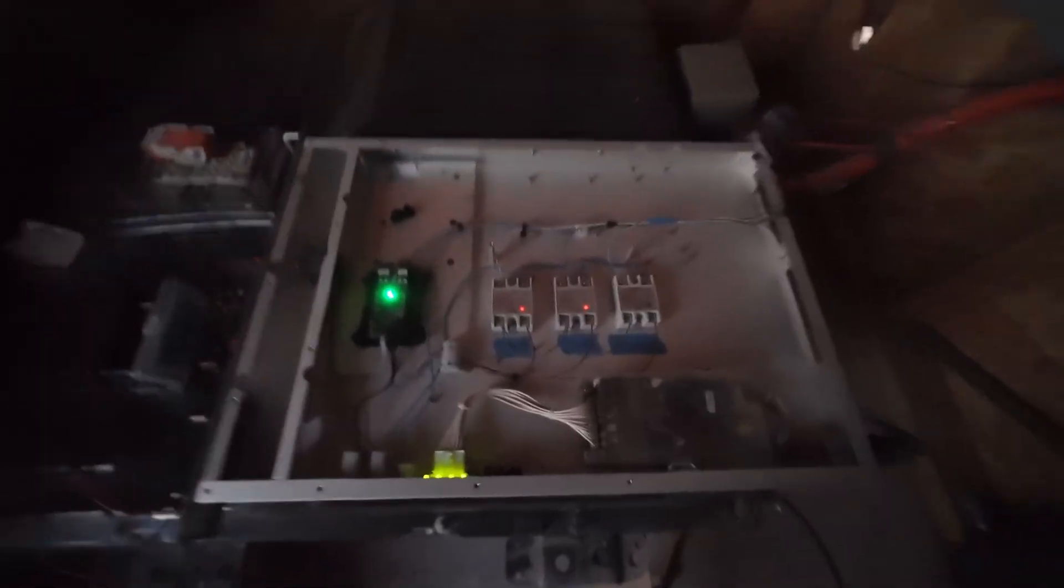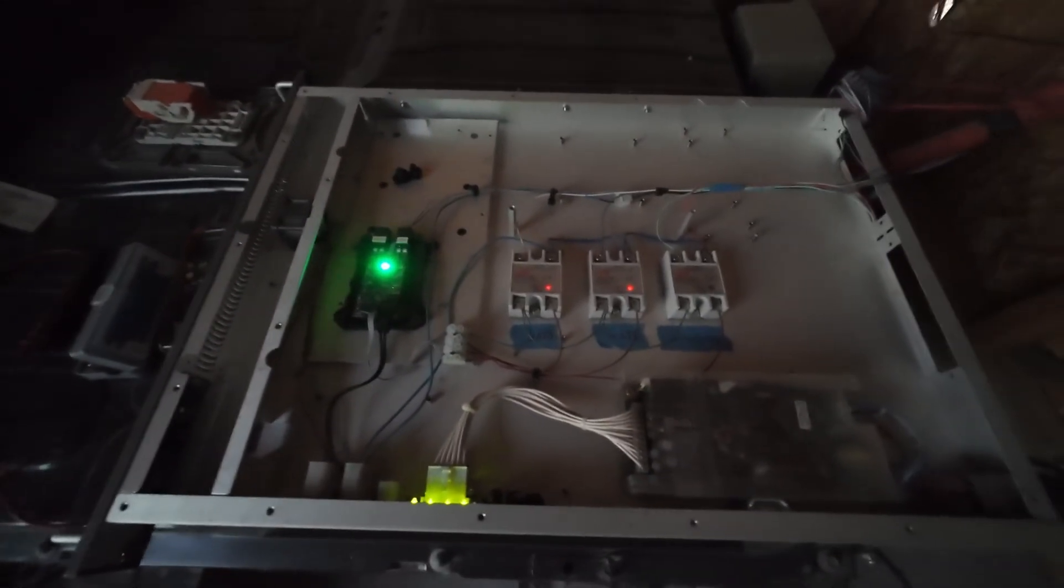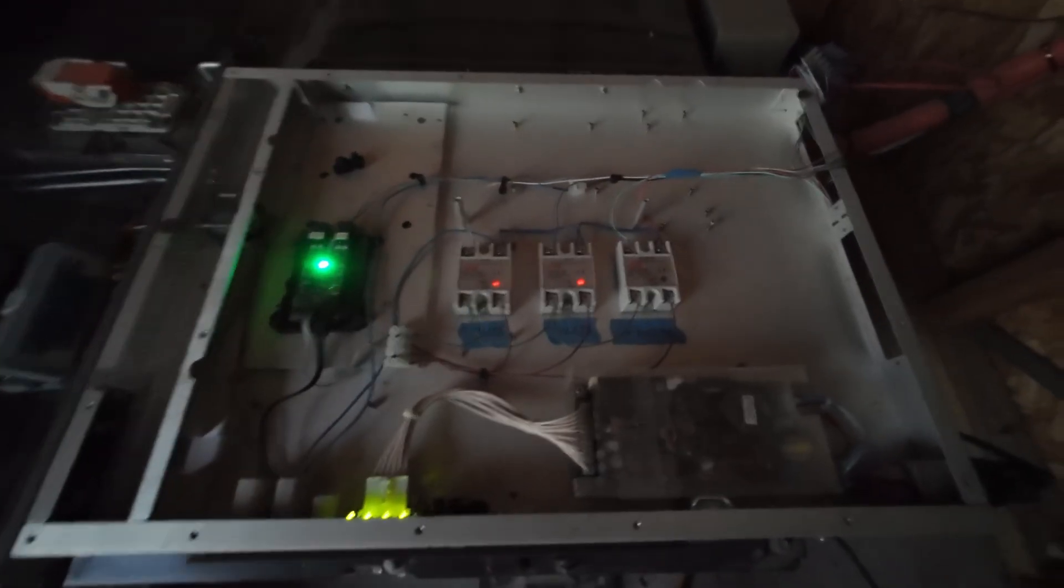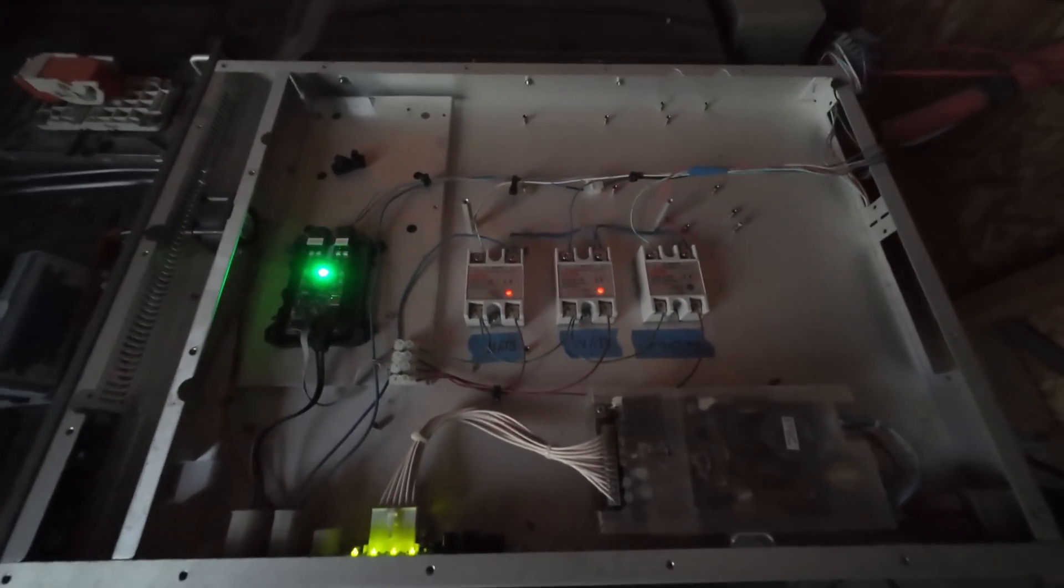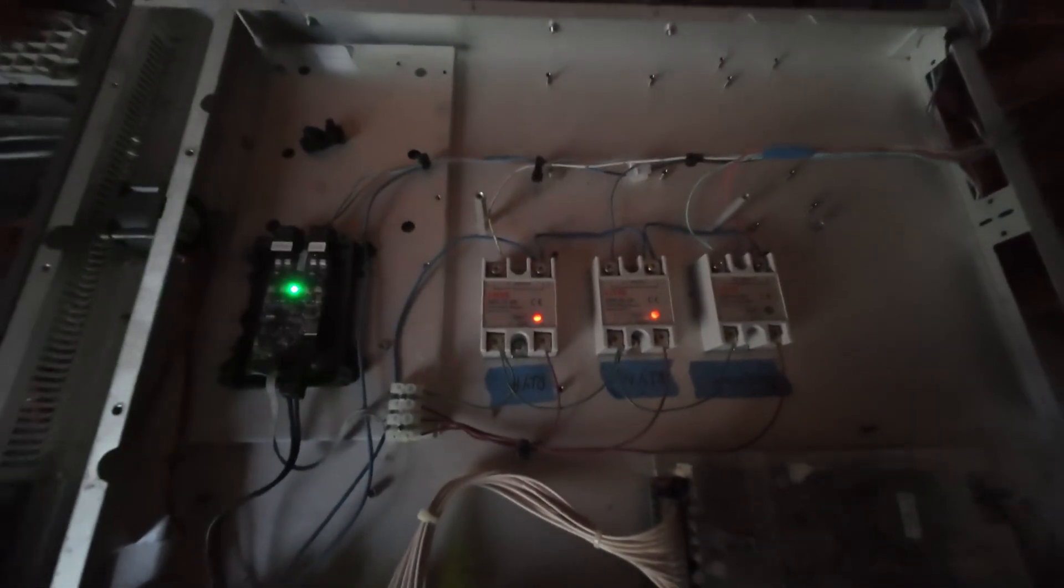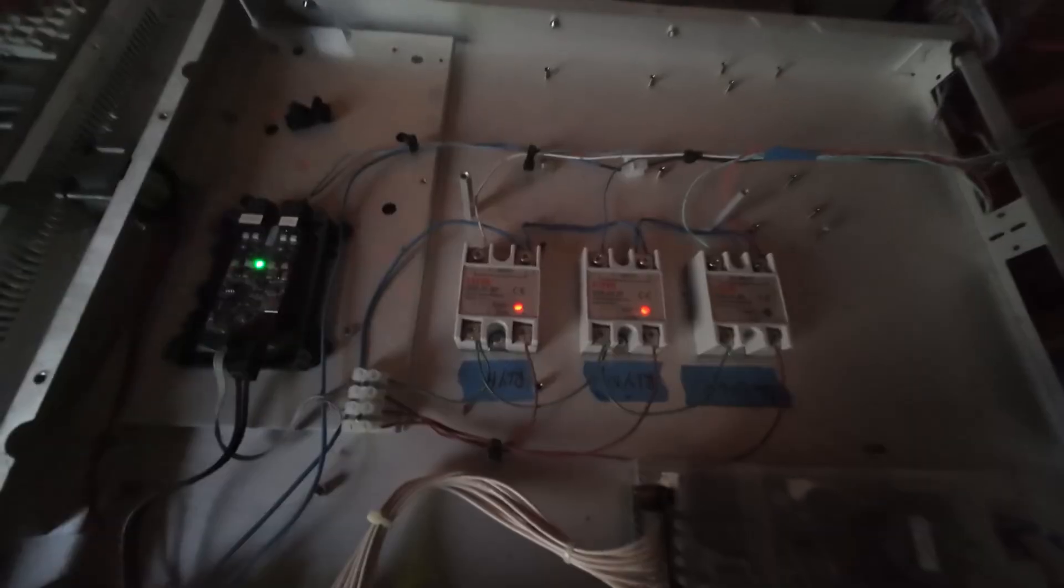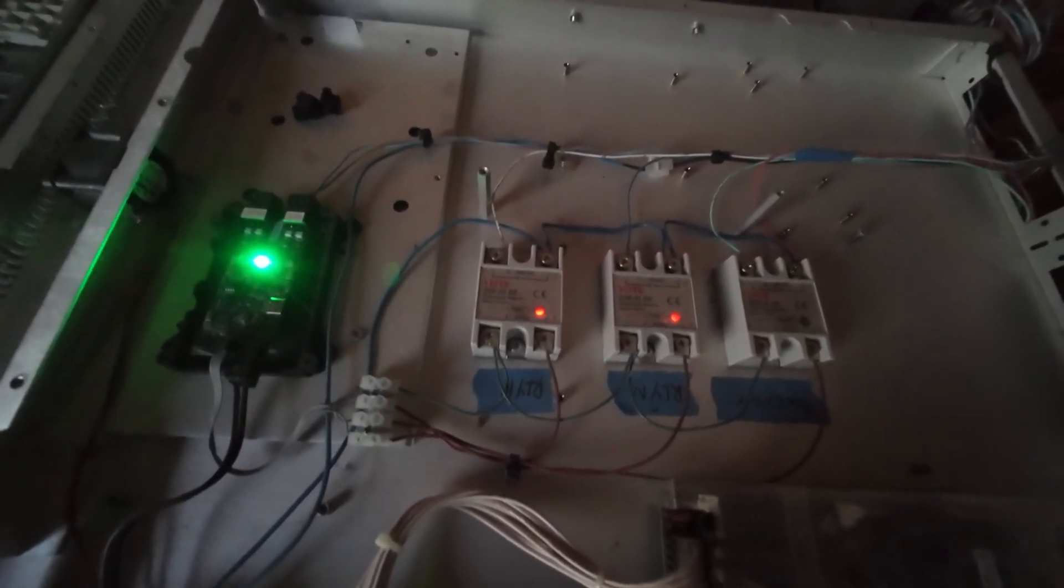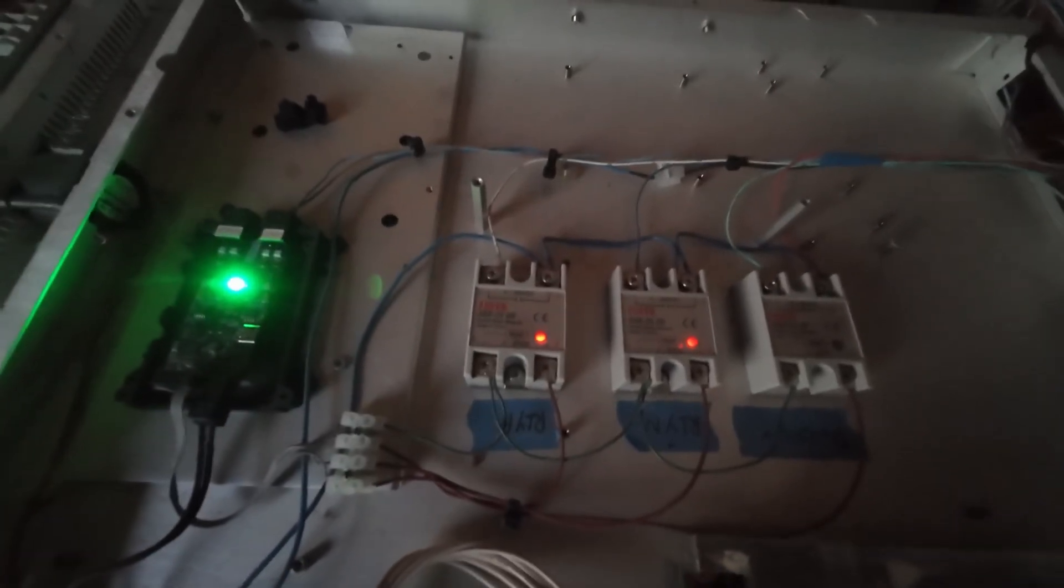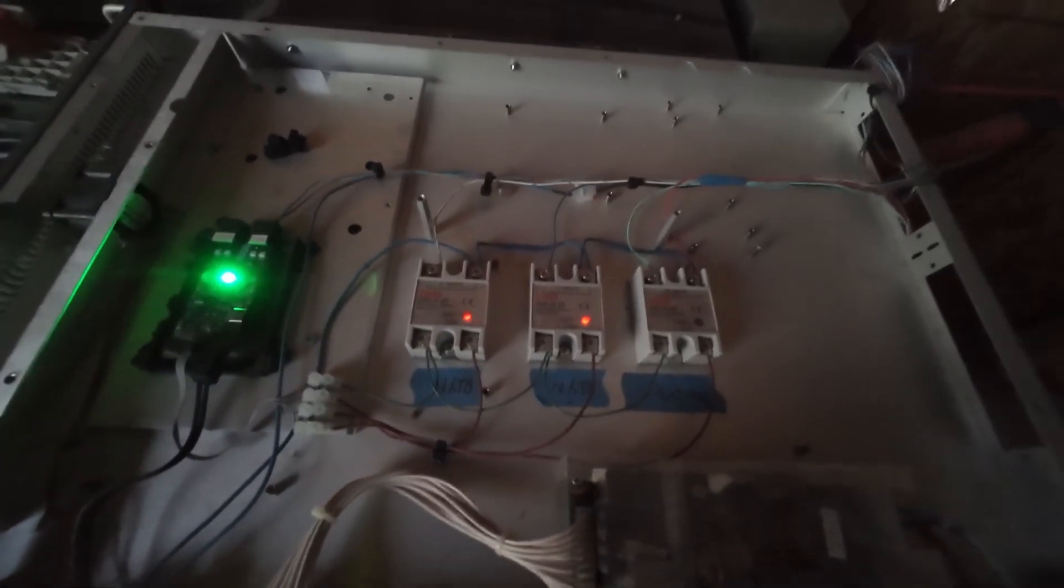All right, so I'm back to the original controller, and I do believe that we've got some kind of a temperature issue going on with these solid state relays. Now I am running them close to the lower edge of their allowable control voltage. I'm at 3.3 volts and they're spec'd at 3 to, I think, 32 volts.